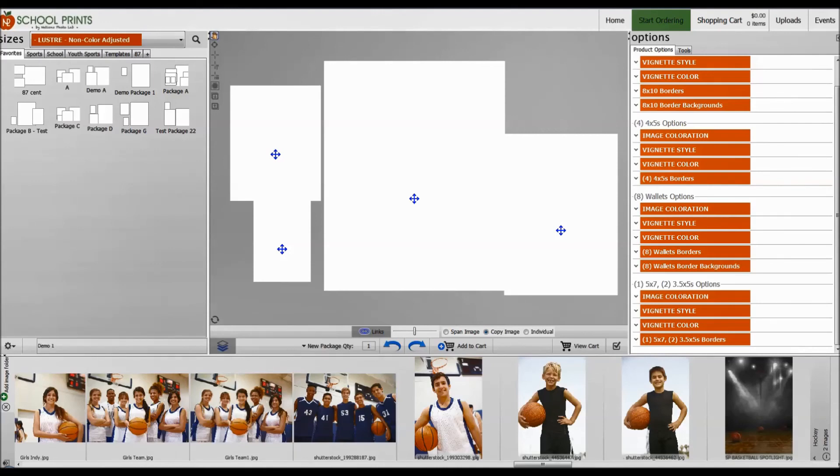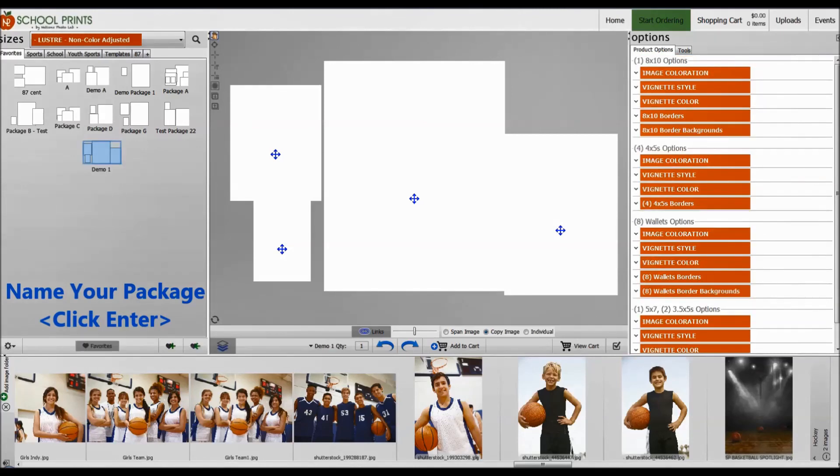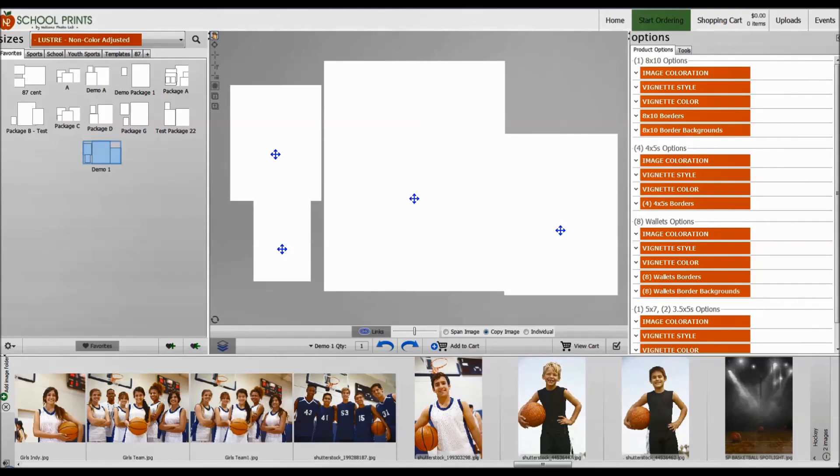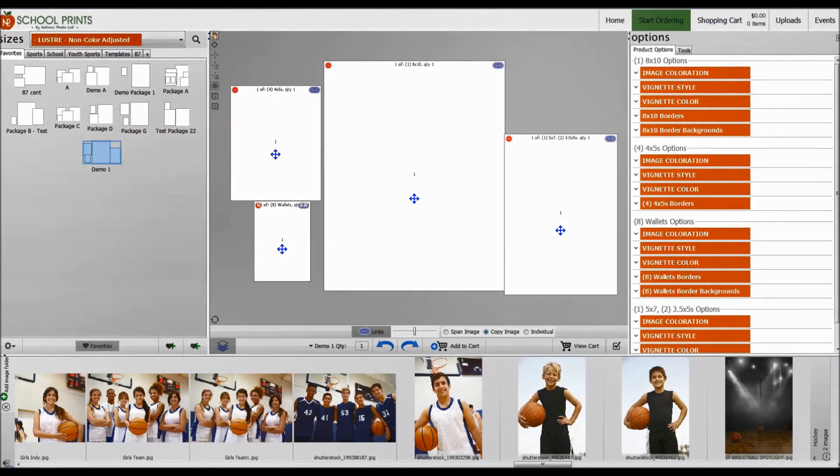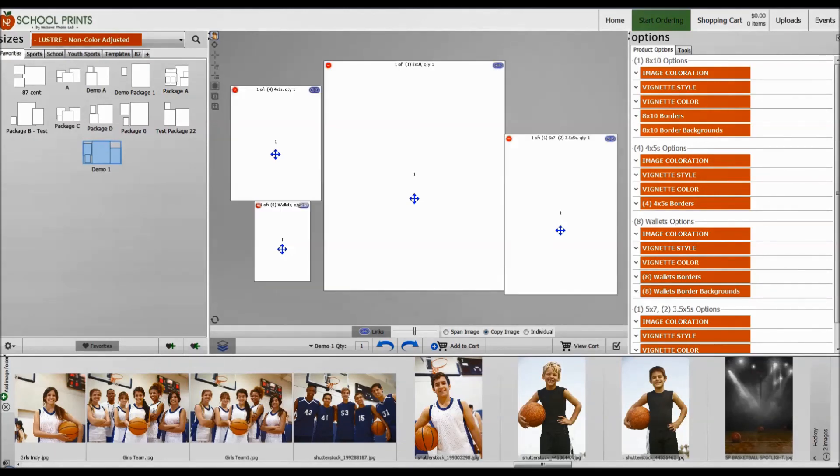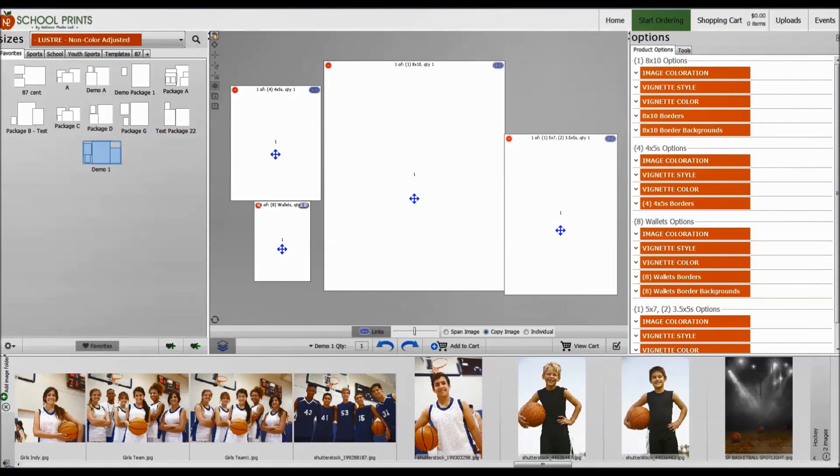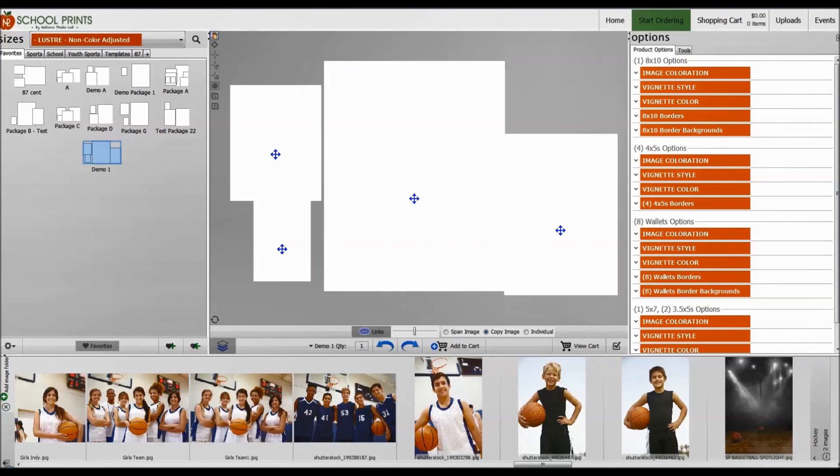Of course, you can call it whatever you want, and that's how easy it is to create a package. In the next video, we're going to show you a few more tips and tricks on how to create more specific packages with quantities mixed with products, and just a few more tips and tricks to make sure that you fully understand how to create your own favorites and packages within School Prints ROES. I hope you've enjoyed this video, and thank you so much for tuning in.